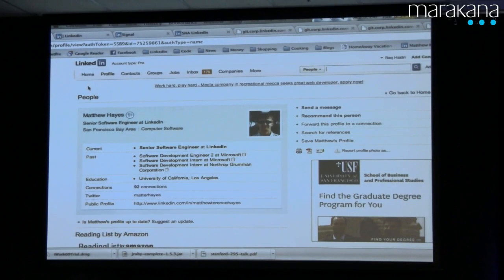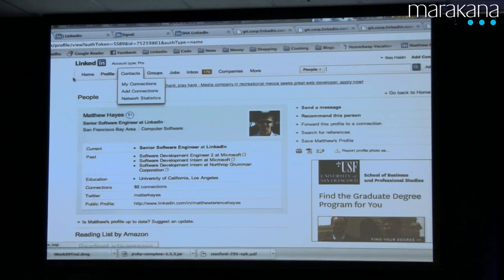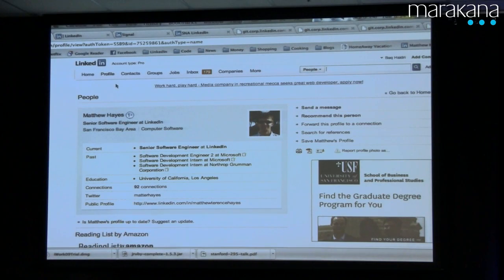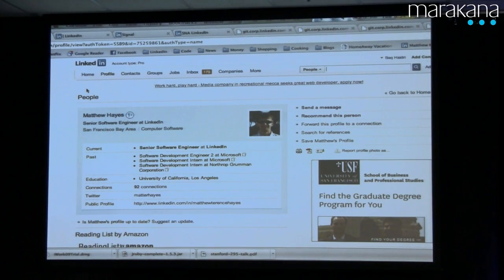There is also this thing called a Chrome — it basically decorates every LinkedIn page. We have this header with home, profile, and all this stuff that follows you everywhere you go on LinkedIn and gives you context. That Chrome is available everywhere and is implemented in JSP in our Java web framework. So we wanted to be able to reuse that Chrome when we do web app implementation in JRuby.